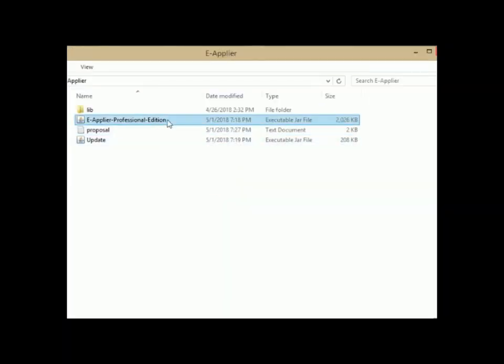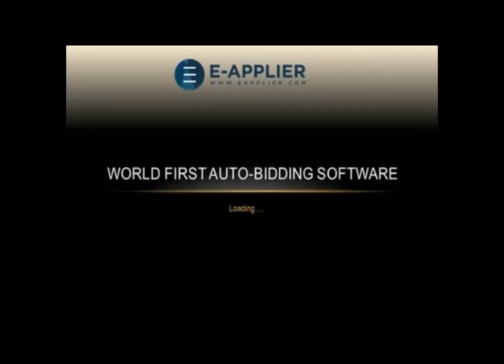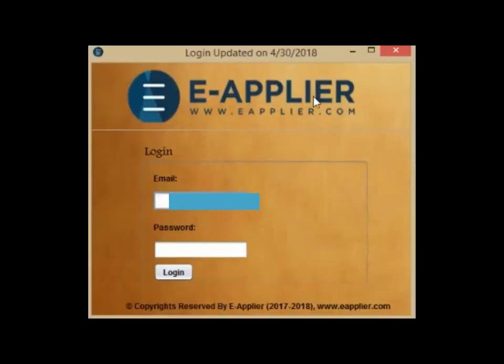Now, let's launch the application Freelancer Bot. To do the same, click on the file named E-Applier Professional Edition for the login screen to appear. Log in to your E-Applier account.